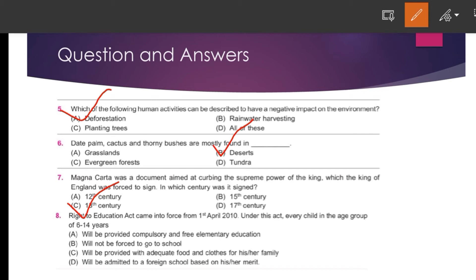Question number eight: The Right to Education Act came into force from 1st April 2010. Under this act, every child in the age group of 6 to 14 years will be provided compulsory free elementary education.